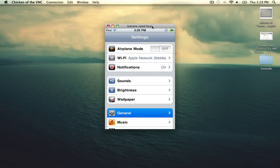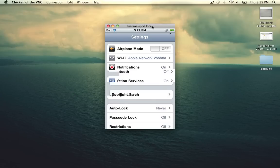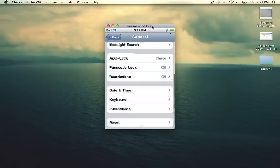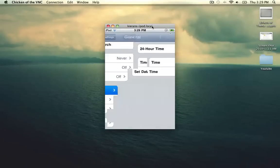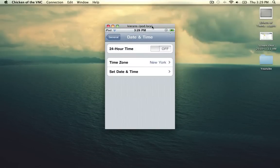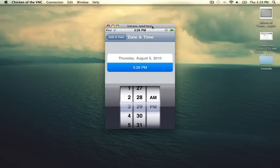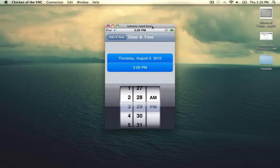So select general and scroll down to date and time. Select that, and select set date and time. And you want to click on the top one. It should be on time. You want to select the date.